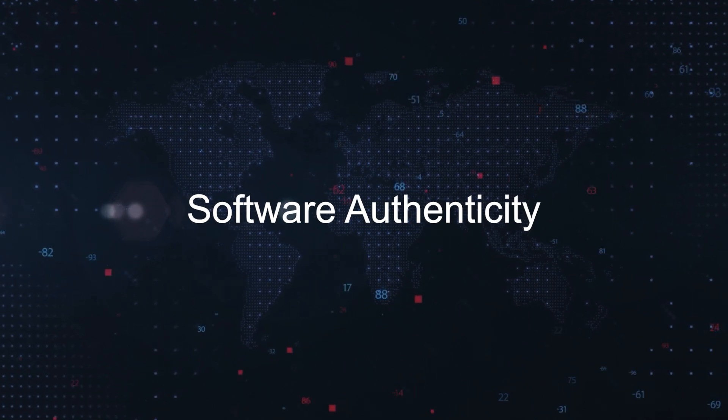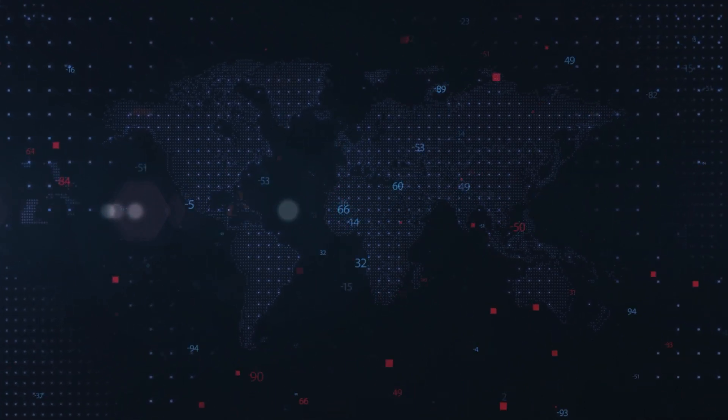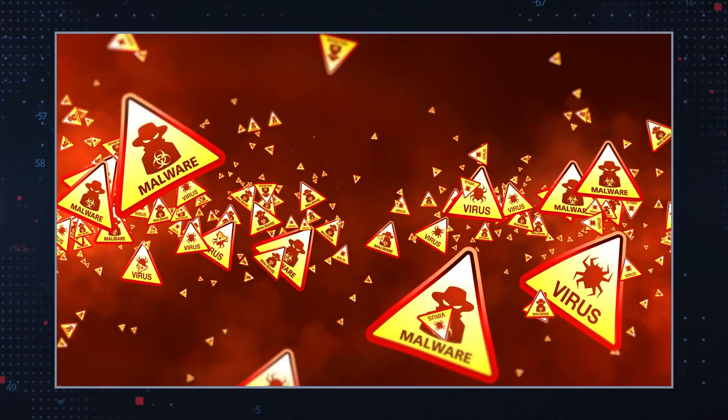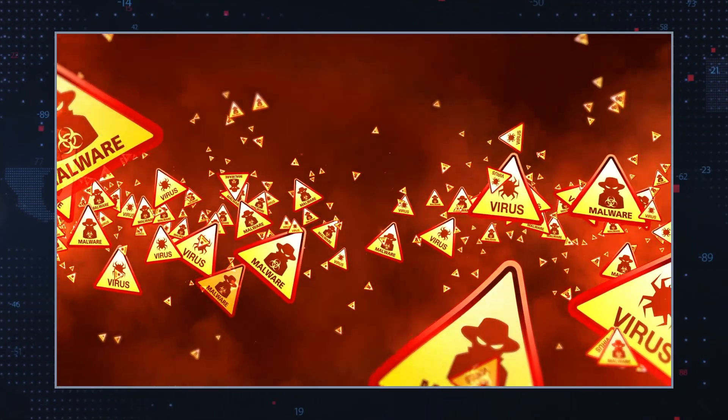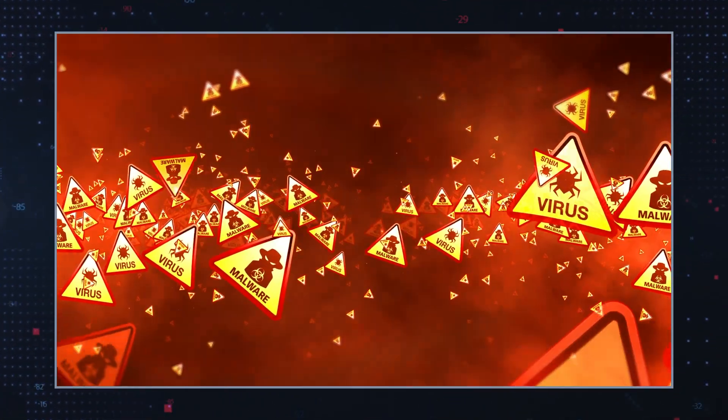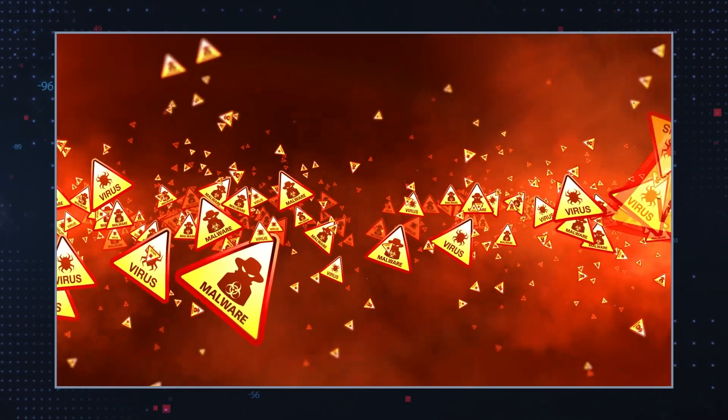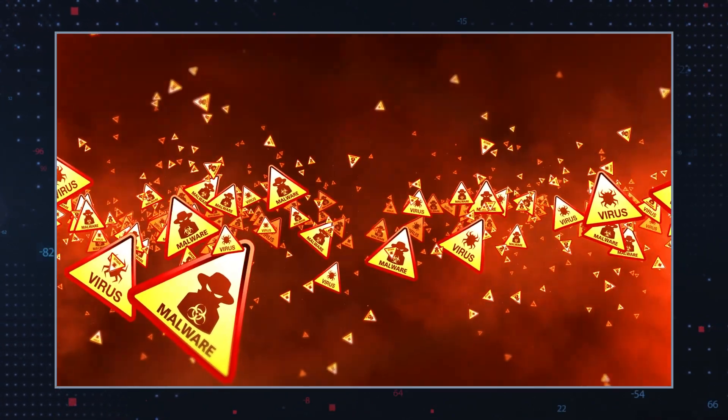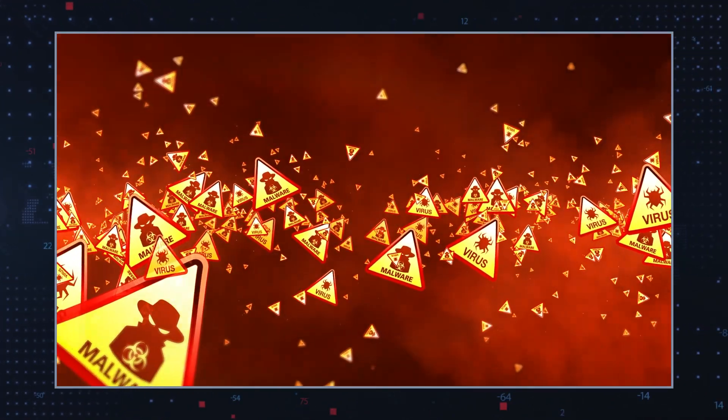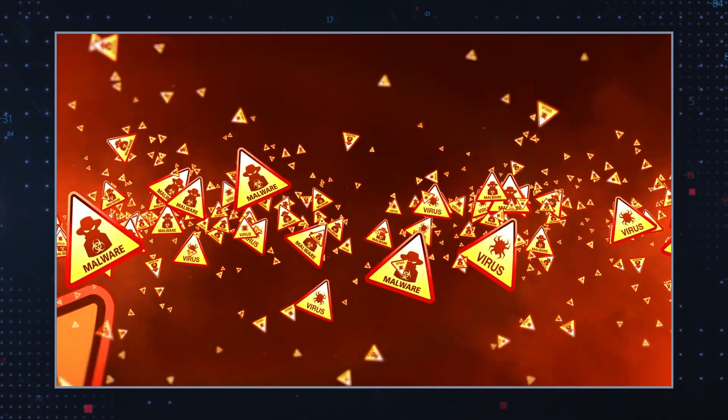Software authenticity: There are concerns about the authenticity and safety of the software, especially if it's obtained from sources other than the official website.